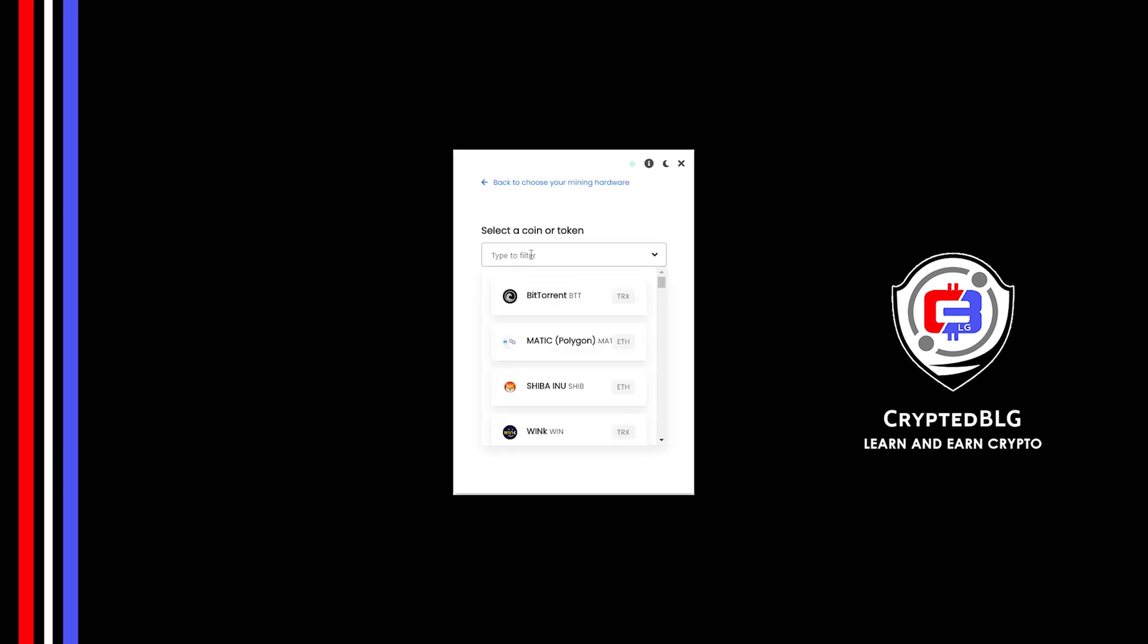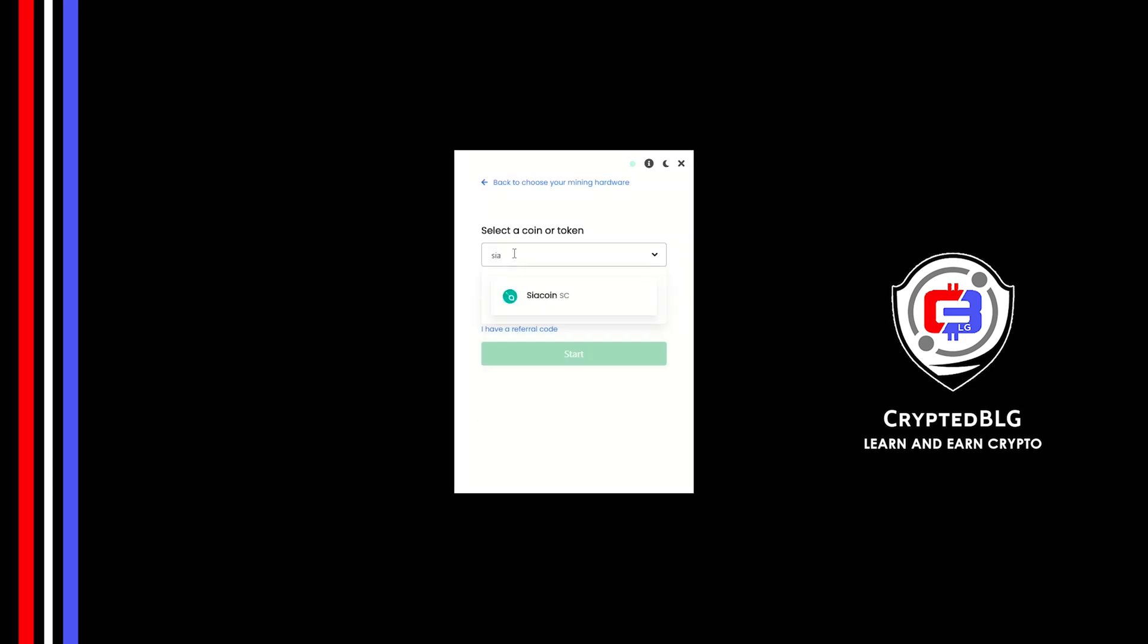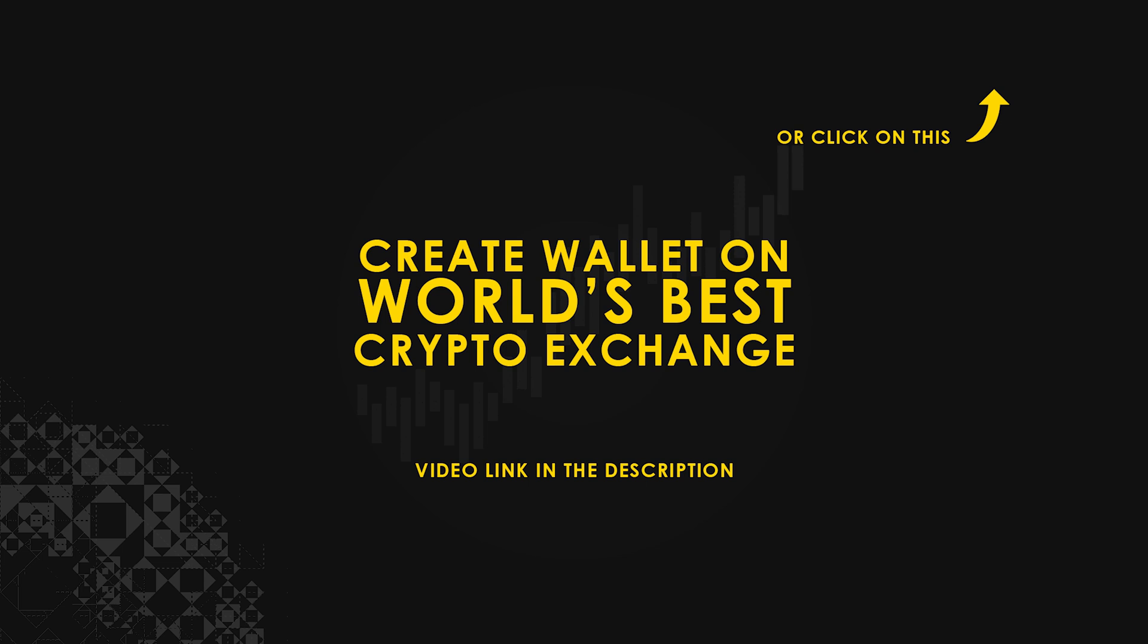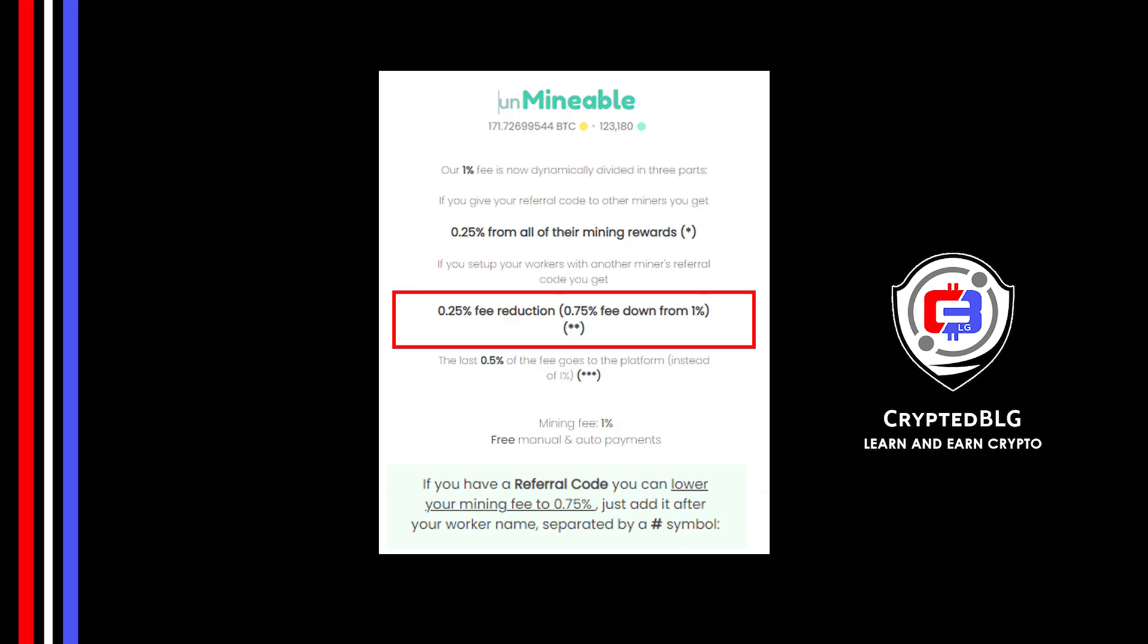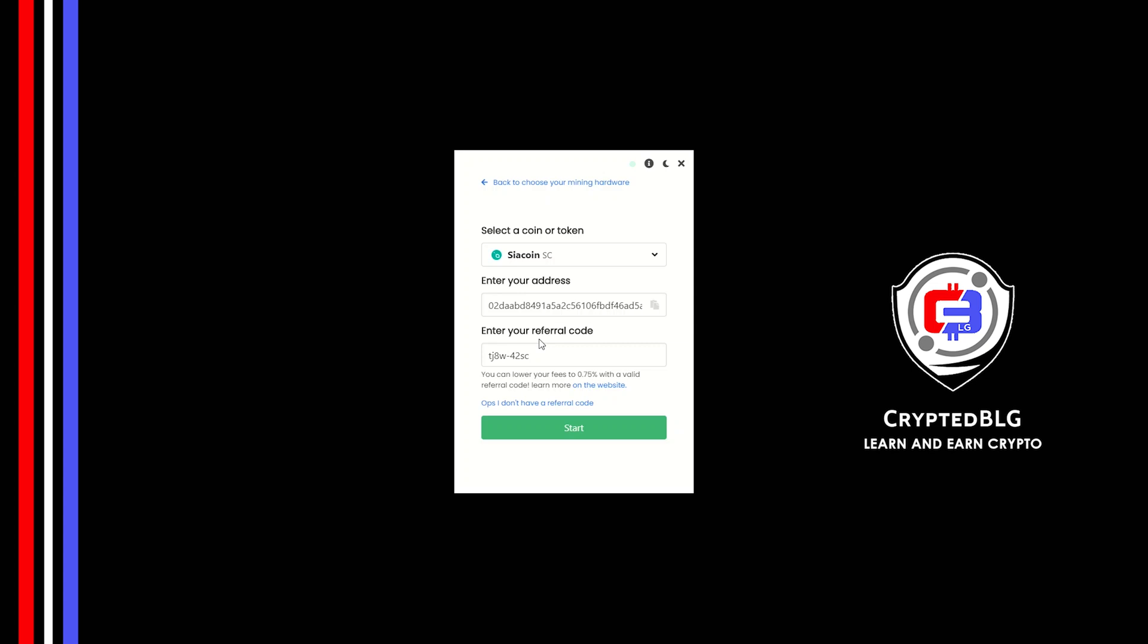Search for Siacoin in this section and select it. Copy and paste your Siacoin wallet address. If you don't have a wallet, check the video link in the description for creating wallet on world's best crypto exchange. Now enter the referral code which is given in the description. If you use this referral code, 0.25% of fees will be reduced. And click start.